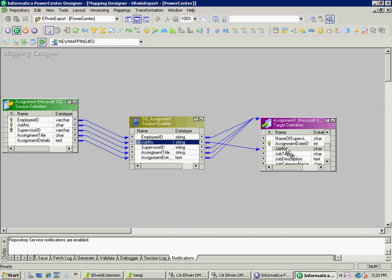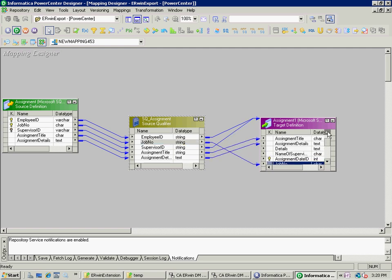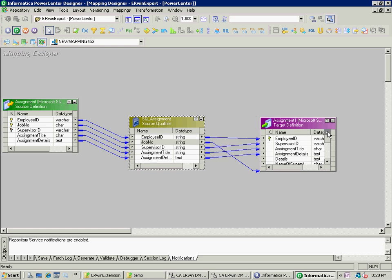There we are. So I have now built up my ETL within Informatica simply by taking the Erwin specifications of the databases and using them within Informatica. And I'm able to do that by using the meta integration export bridges.